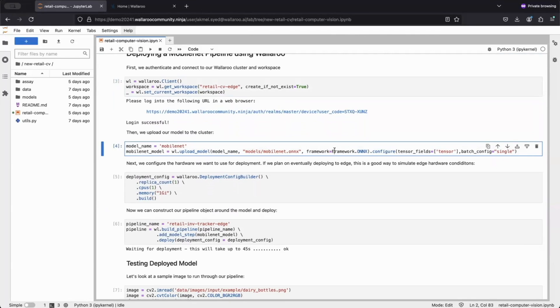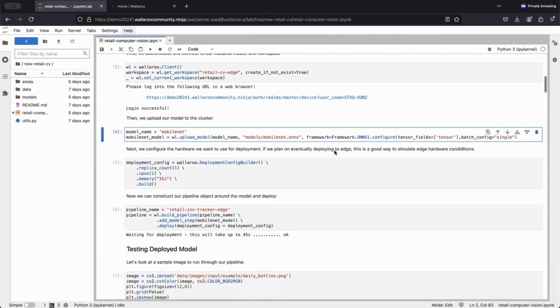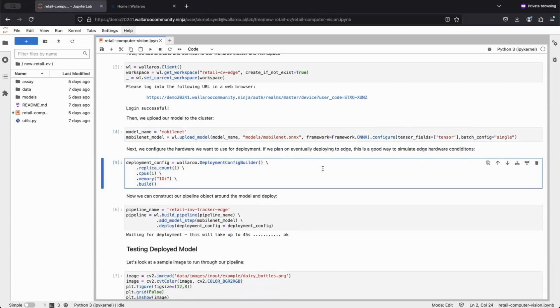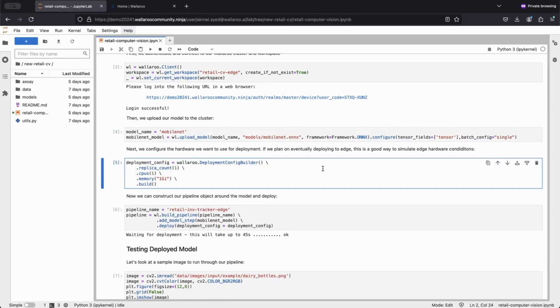Once our model is uploaded, we move to the second line of code where we configure our deployment hardware. Wallaroo being installed on Kubernetes, this abstraction makes Kubernetes fun and easy to use. We can specify the amount of memory, CPUs, and GPUs to allocate to our deployment.